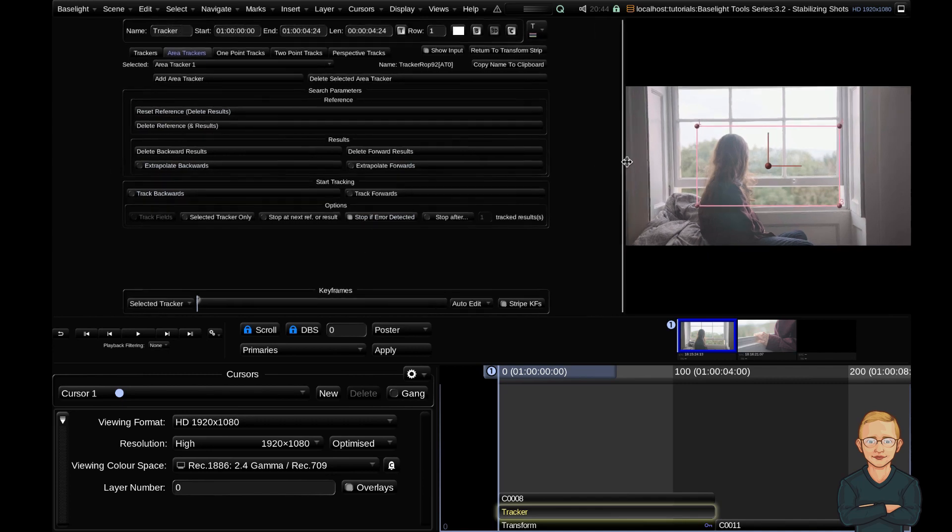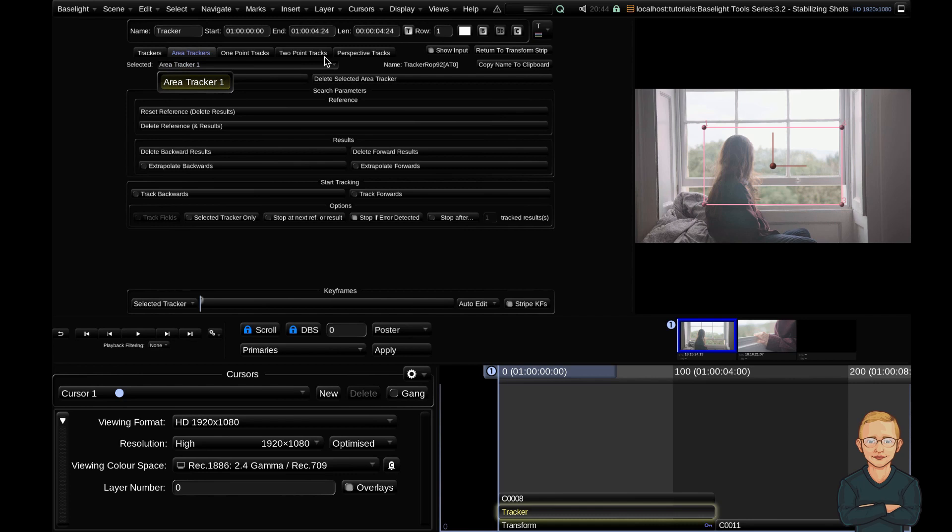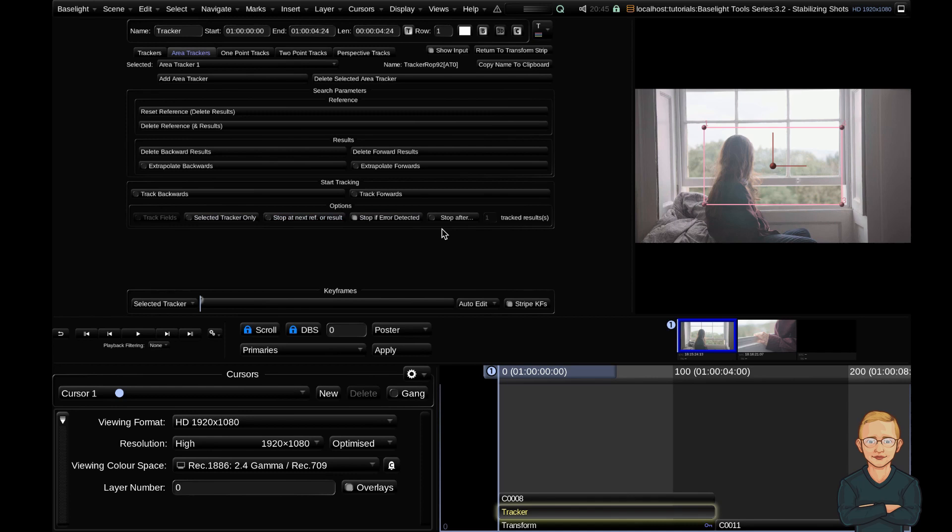So let's break down this window a little bit. You can see that we have our area track selected. We have our tracker name which we can copy to the clipboard and we can delete it. We can add another area tracker. I'm going to jump down to the tracking section and you can see that we can track forwards or backwards. Down here in the options we have a few tick boxes with some options we can finesse.